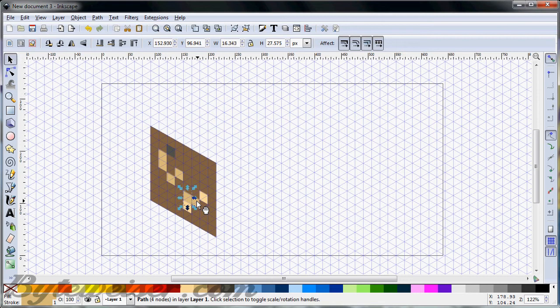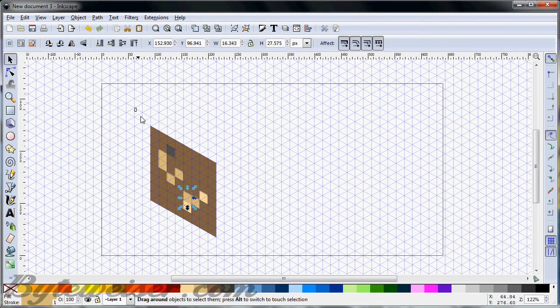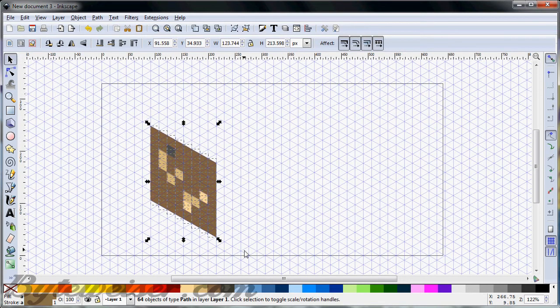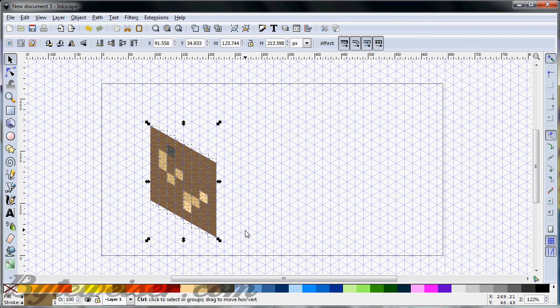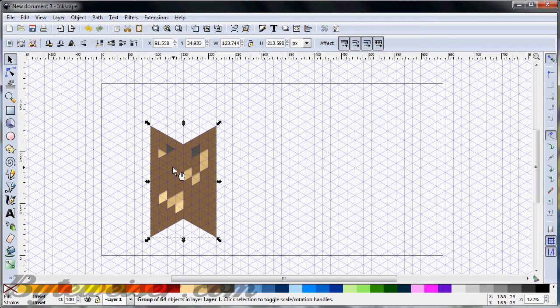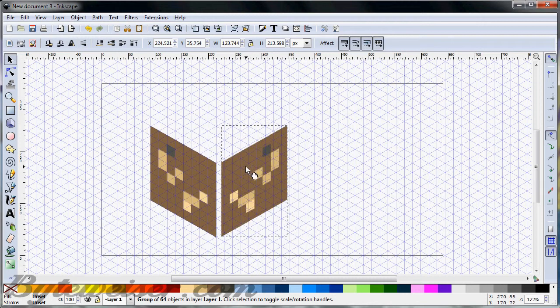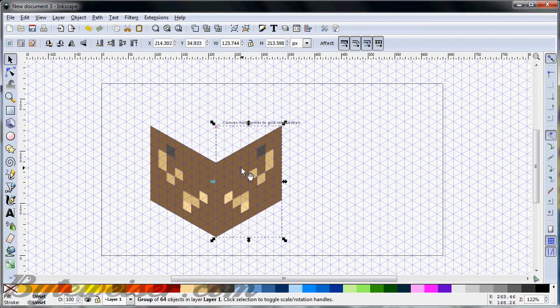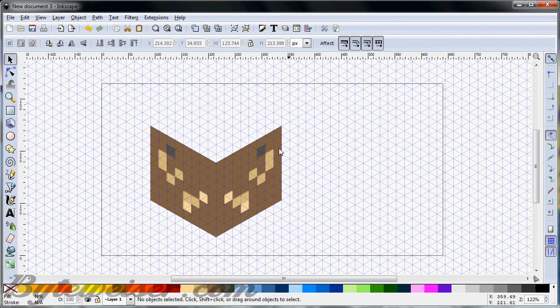I'm going to group this, and then I'm going to duplicate it, and I'm going to flip it horizontally. And now we've got our right side of the cube.